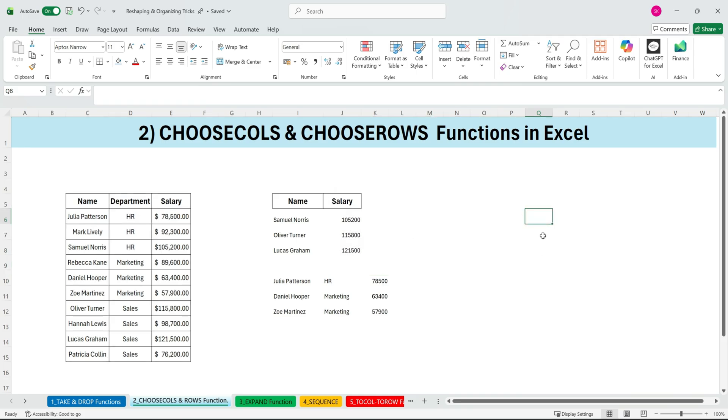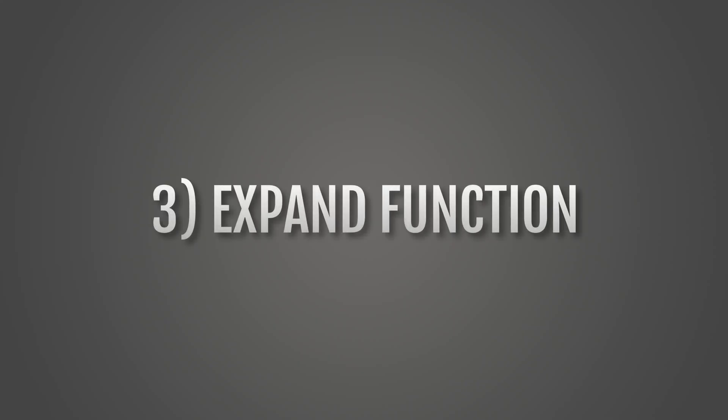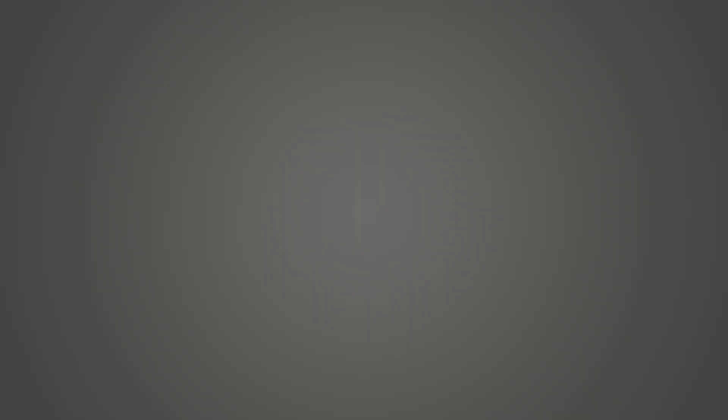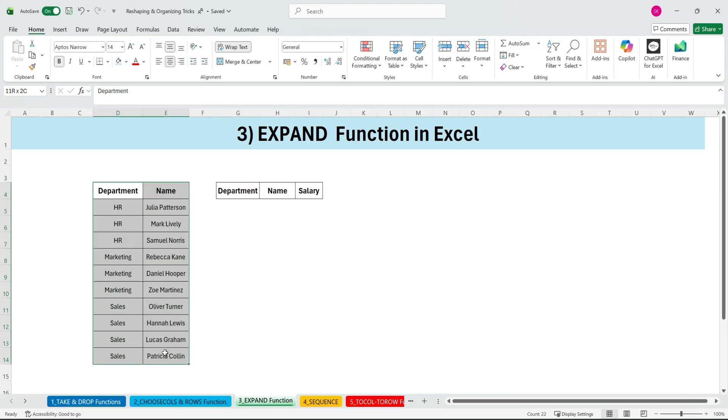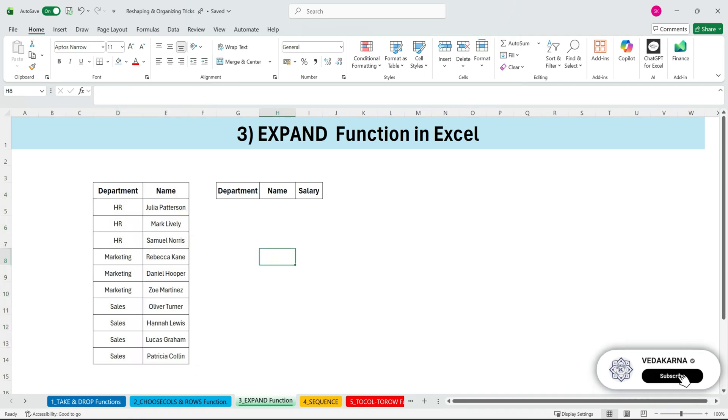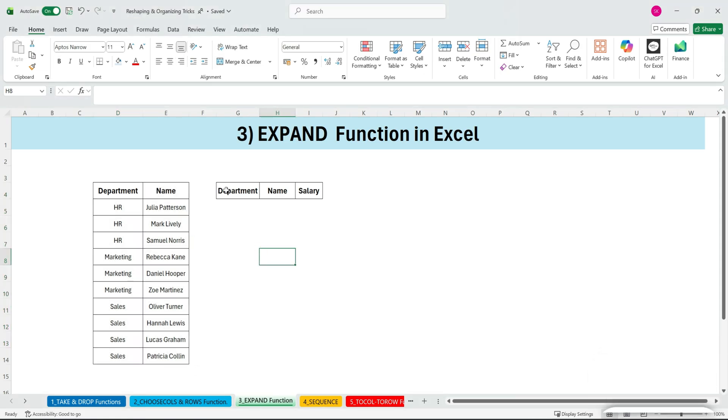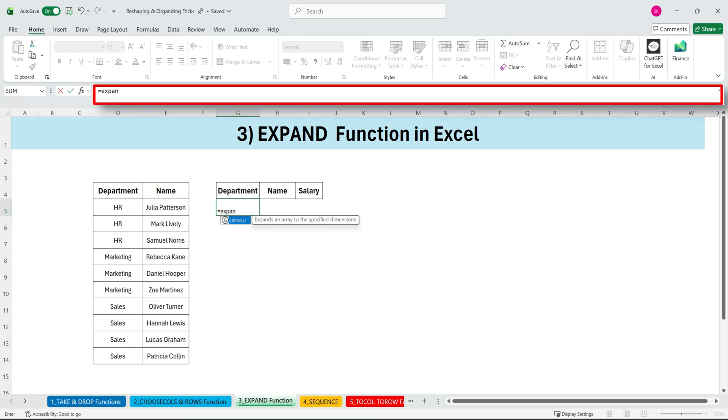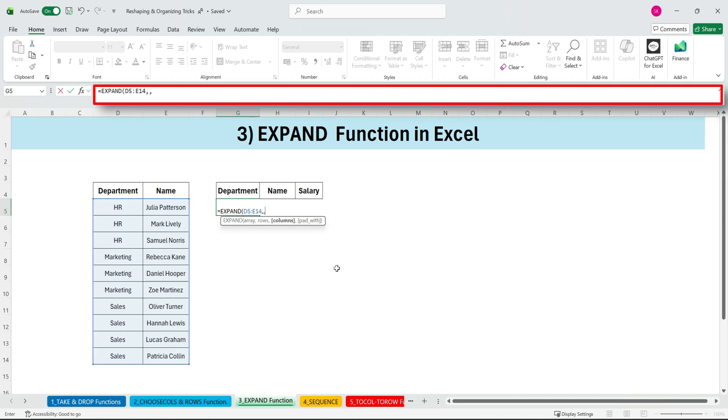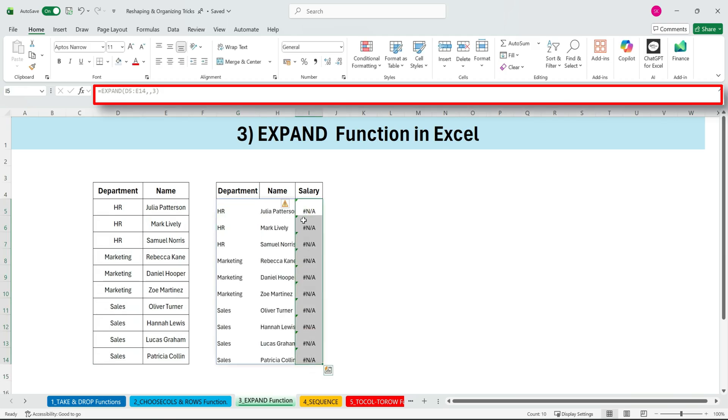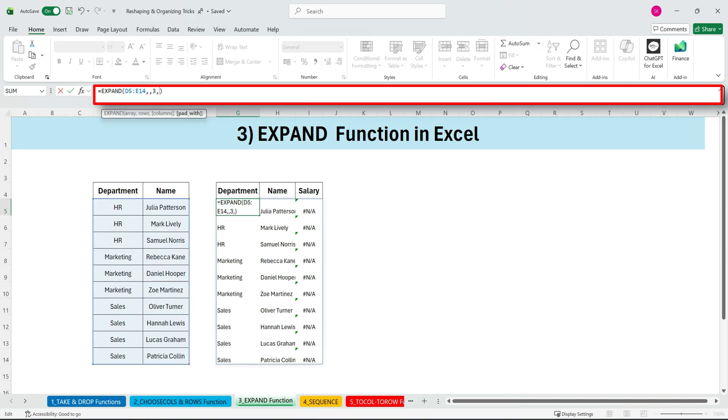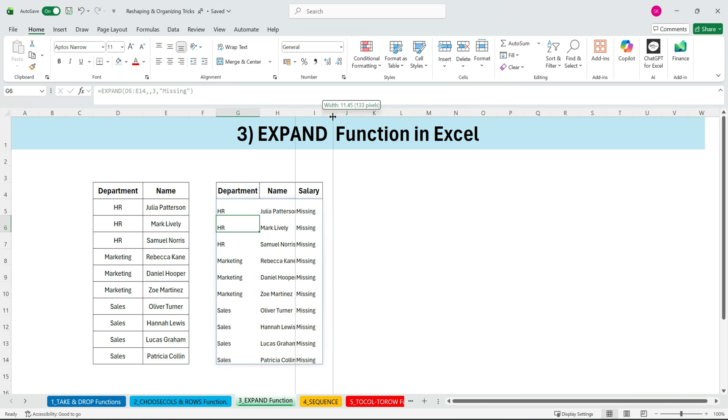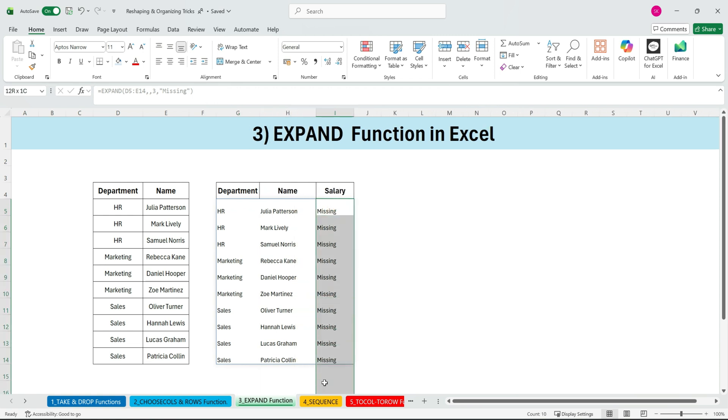Next, the EXPAND function. And finally, we have the EXPAND function. EXPAND lets you increase the size of your array by adding extra rows or extra columns, and optionally filling those extra cells with a value. Here, we have department and name, but we want to add one more column for salary, and fill it with the word missing. So we start with EXPAND, select the range, skip the rows argument, set columns to three, and close the bracket. If we don't specify a fill value, Excel returns errors. Instead, we'll add missing as the last argument. Press enter. And now the new column appears with missing filled in.